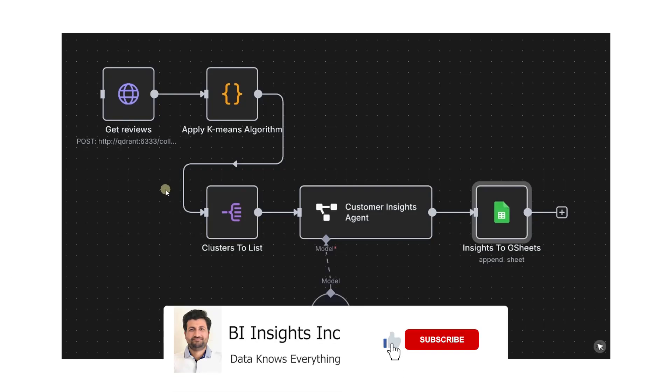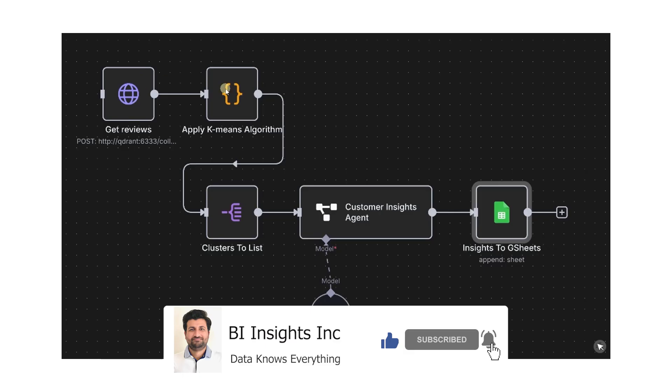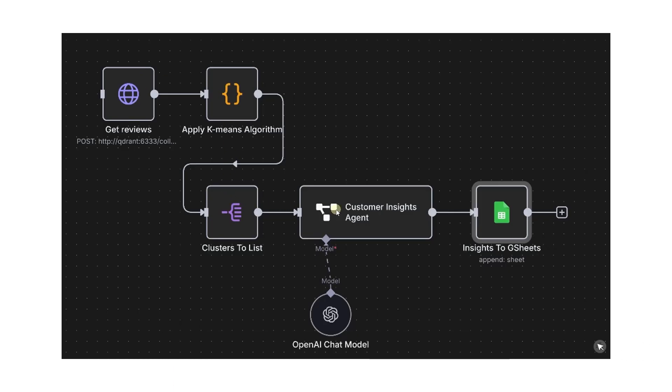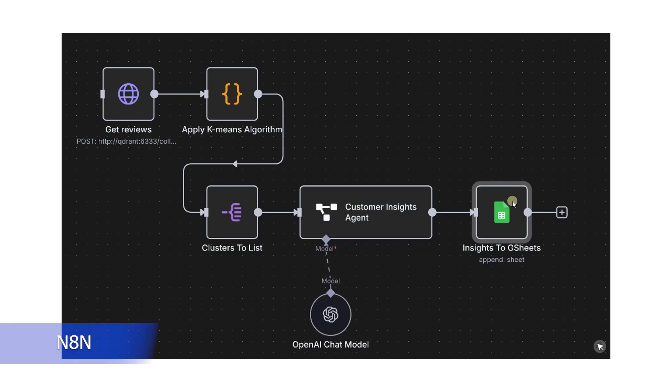Hello and welcome one and all. Today we're going to explore N8N, a powerful open source workflow automation tool that lets you connect apps, databases, APIs and AI together with no code or low code logic. So what is N8N?